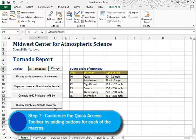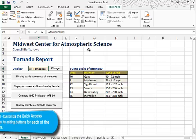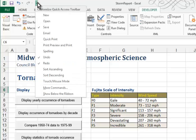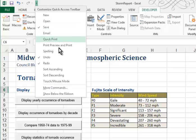Moving on to Step 7, we're asked to customize the Quick Access Toolbar, adding buttons for these macros in our workbook. For each button, we'll choose an appropriate image and add a descriptive screen tip. The Quick Access Toolbar is right up here in the upper left corner of the screen. If you click the down arrow, you can customize the Quick Access Toolbar.